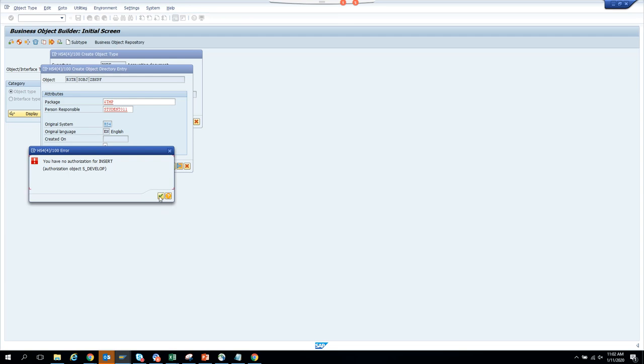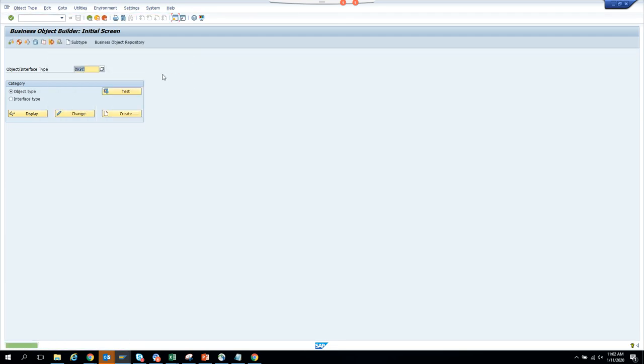Since we don't have the authorization, we'll create the subtype a different way. I'll put ZZ_BKPF with the update type, name, and description, and take it across.